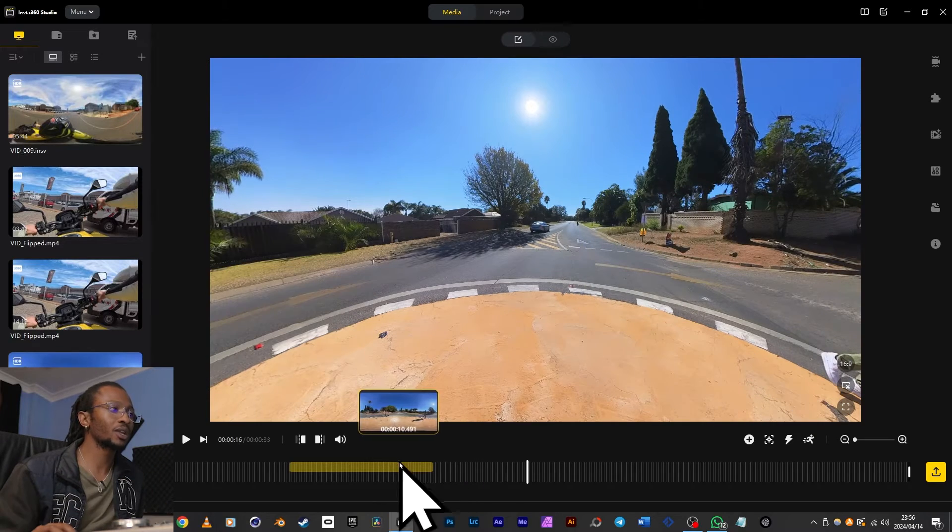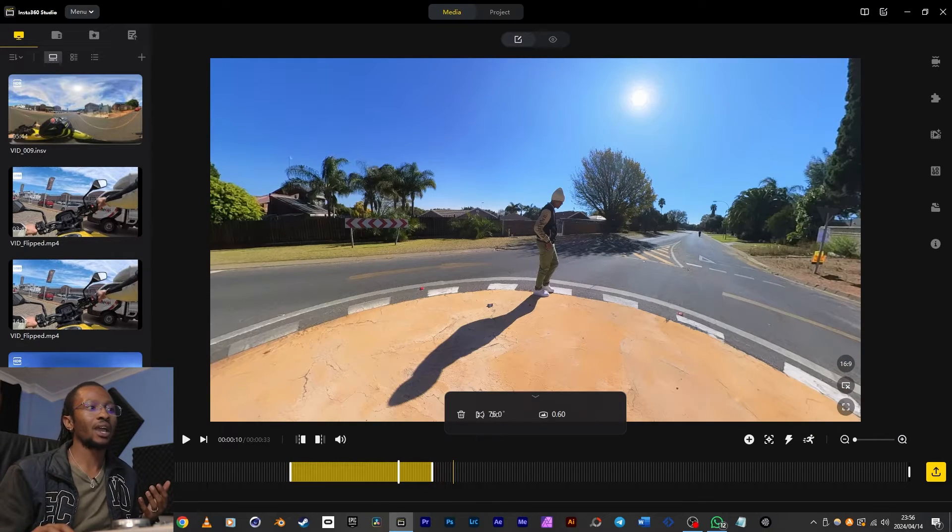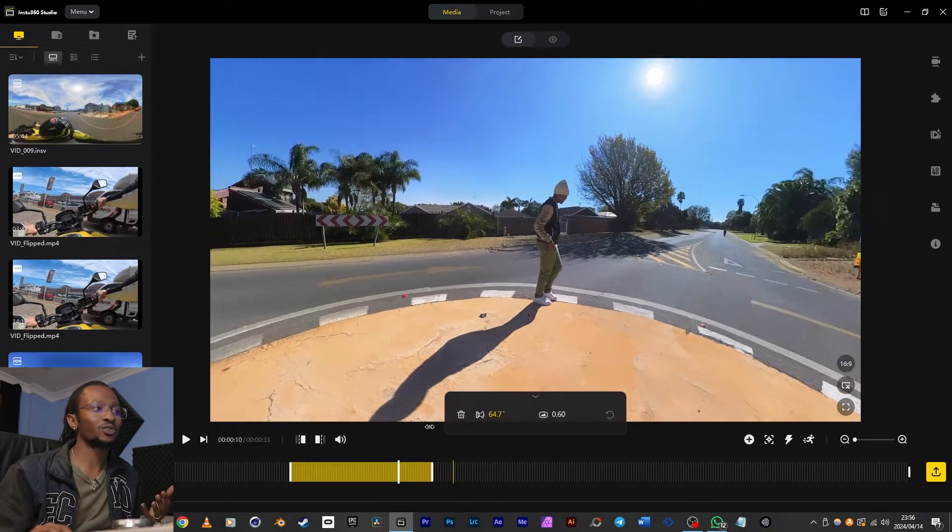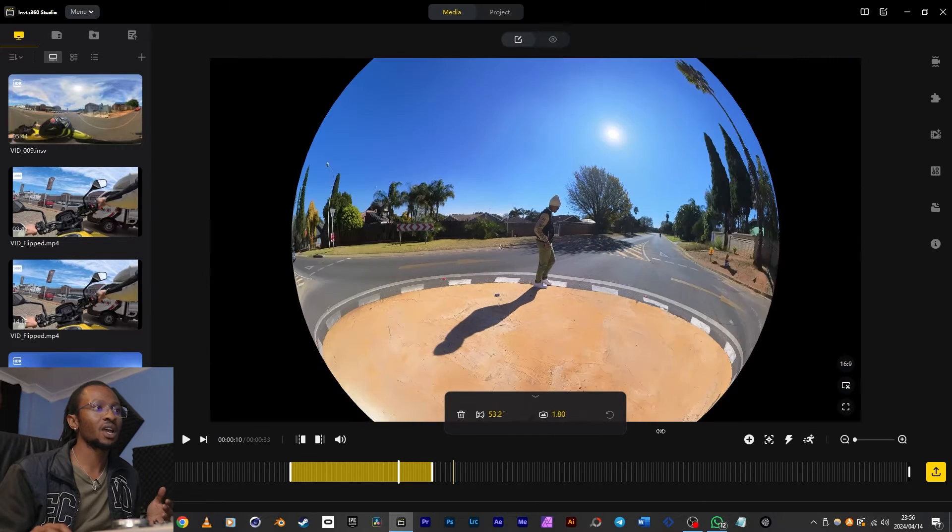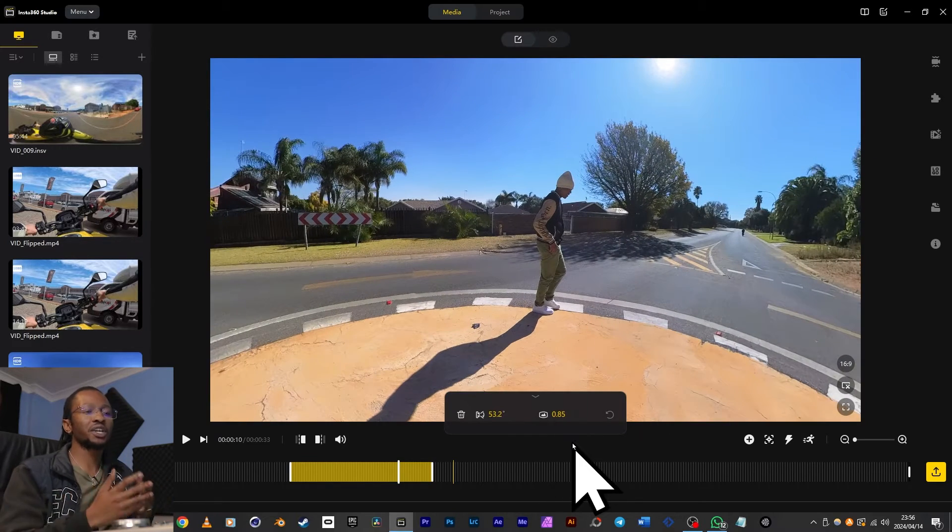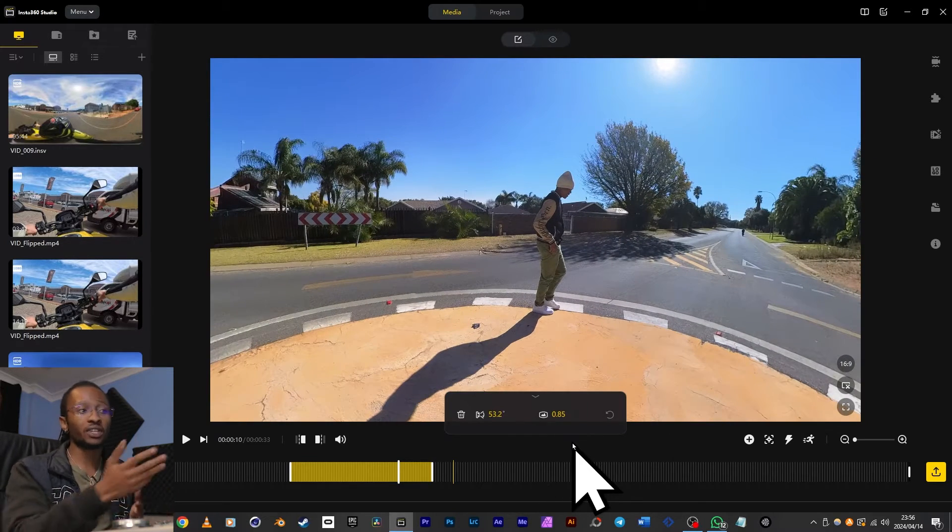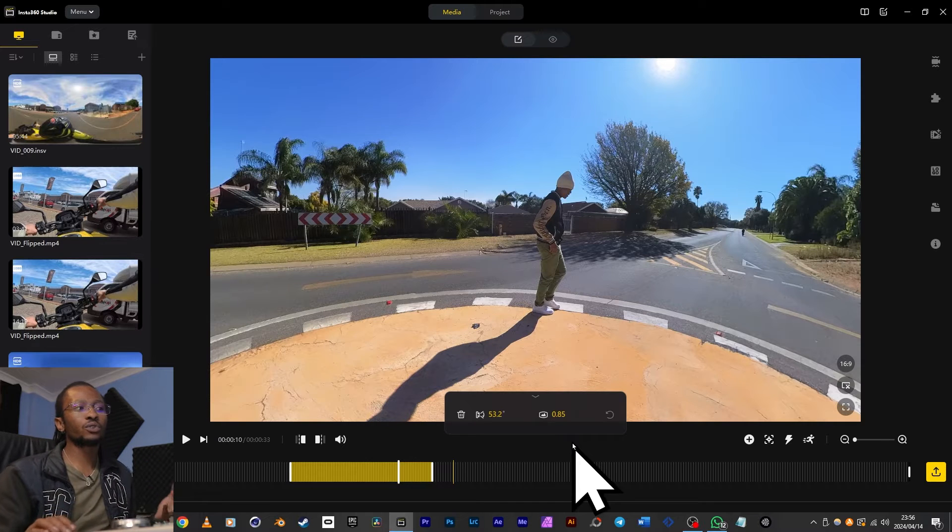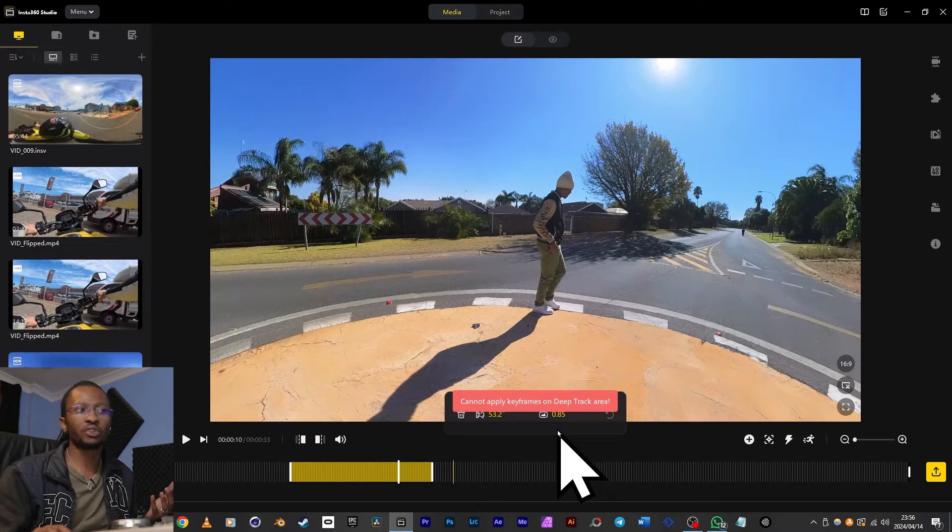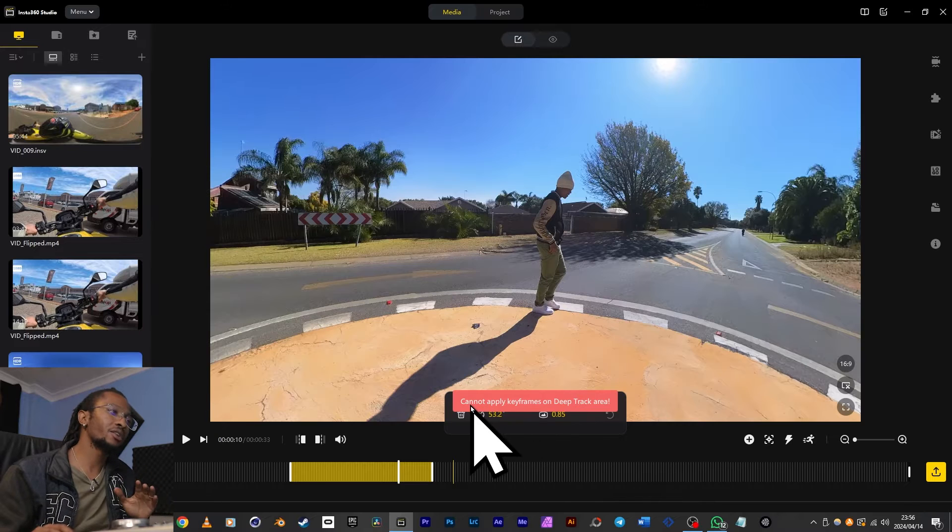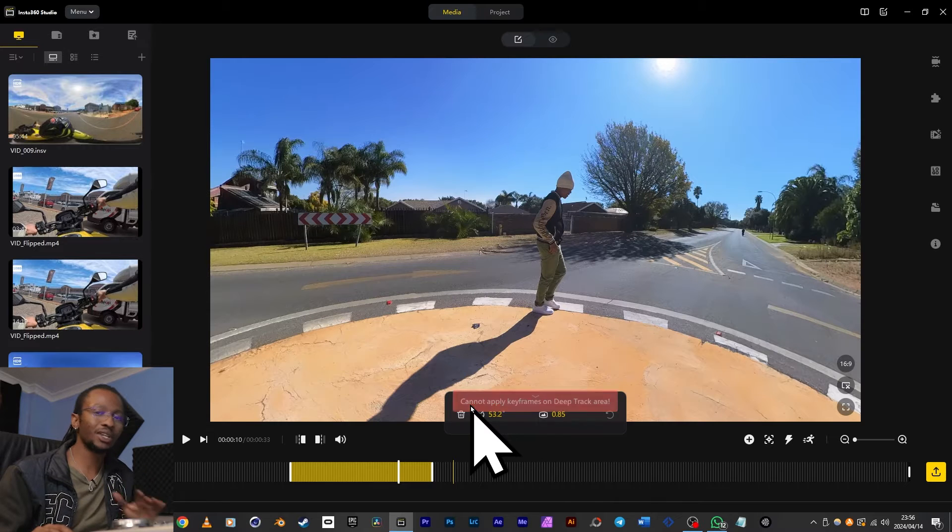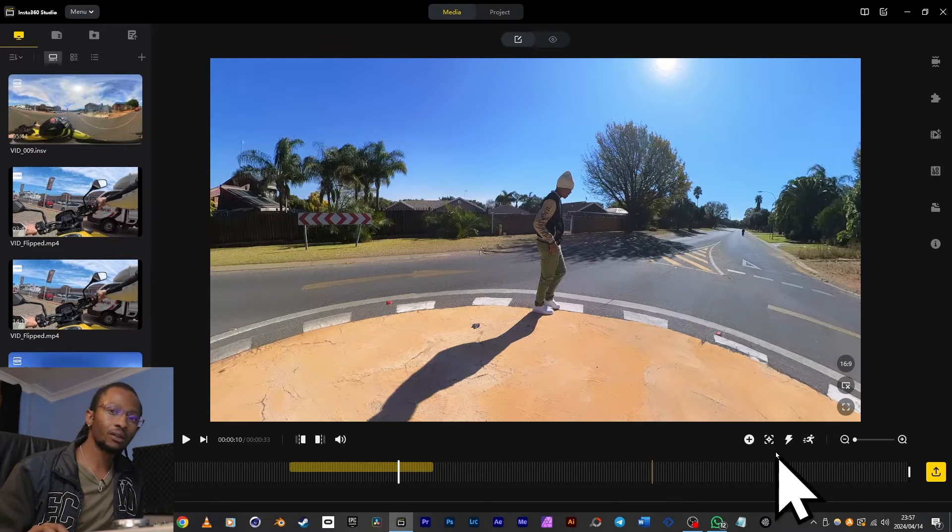You can also click on this yellow tracking bar and adjust your zoom and curve settings, but you can't adjust these to change gradually over the time frame that you're tracking. Also, you can't add any keyframes onto deep tracking areas. I've seen this error pop up a million times, so please just save yourself.